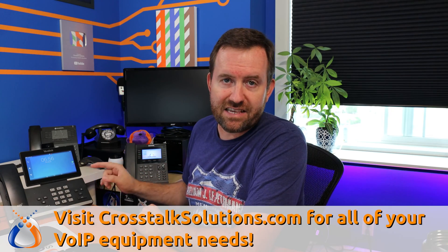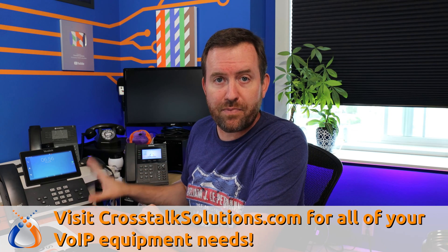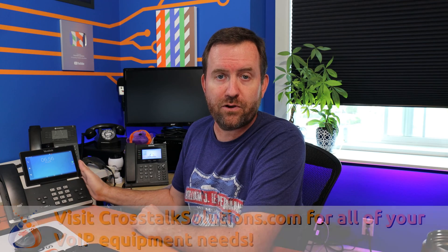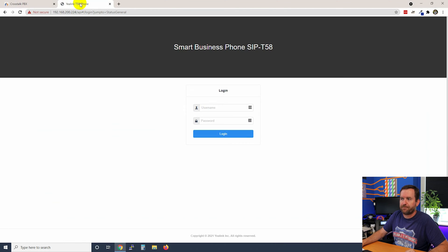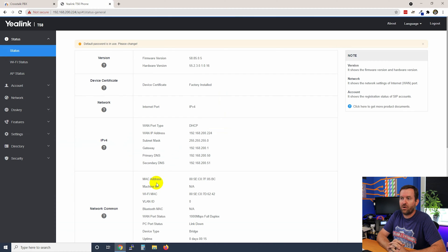So I know the three bits of information I need to put into this phone. Most devices are going to have a way to tell you the IP address of the phone so that you can get to the local graphical user interface. In the case of this device, I can scroll over and click on Settings, Network Status, and IPv4 Status. I can see the IP address is 192.168.200.224, so I'll bring that up in a browser. This is a factory default phone, and by default for Yealink devices the factory default username and password is admin and admin.